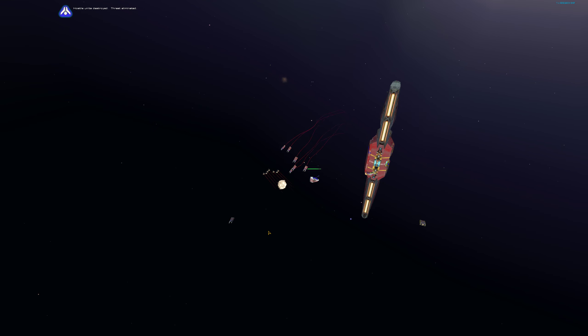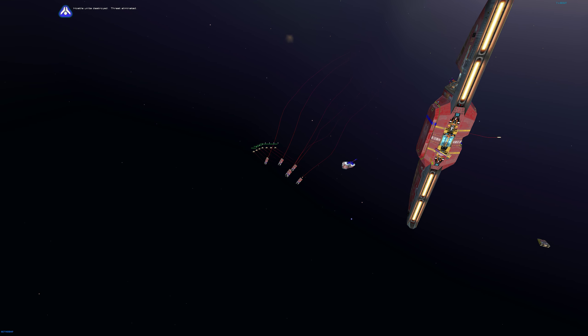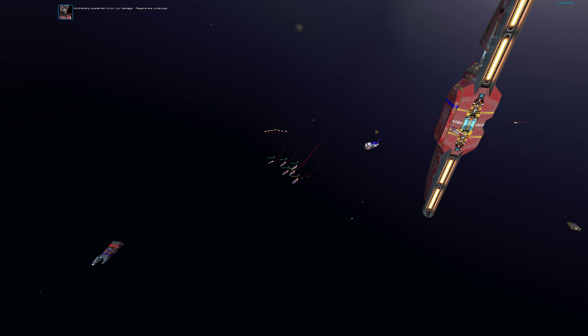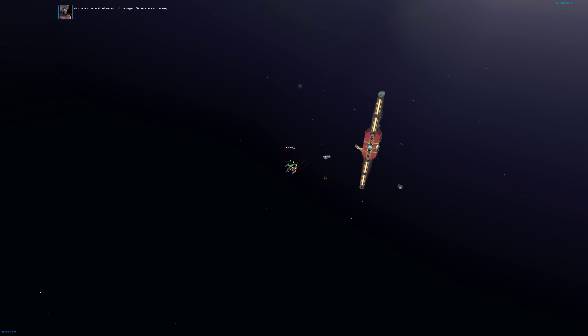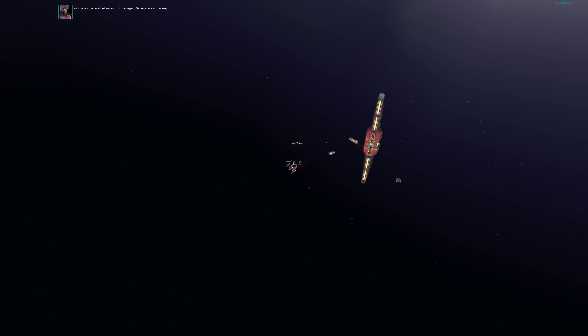Hostile units destroyed. Threat eliminated. Mothership sustained minor hull damage. Repairs are underway.